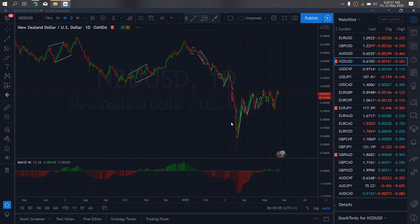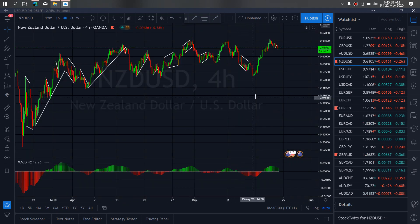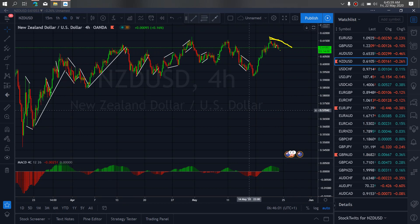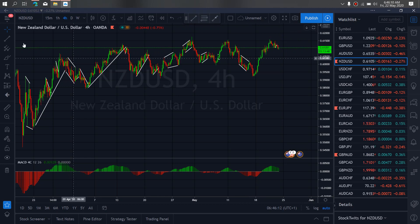If we zoom to the 4-hour timeframe on New Zealand dollar, at present this looks like a correction for more upside. So I want to watch them climb, drop, climb, drop, and then take off to the upside — that is what we want to watch for today.